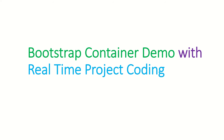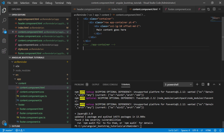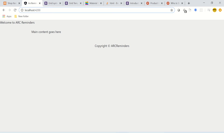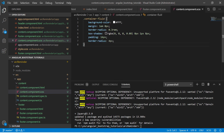Let me show you that in an example and demo with a real-time project. Don't worry about how the application looks right now, we are going to beautify it in just a bit. This is my code that I'm working on — we have our main content, a header, and a footer. As you can see in the code, we had used container. Let me put some border around it just to show you.